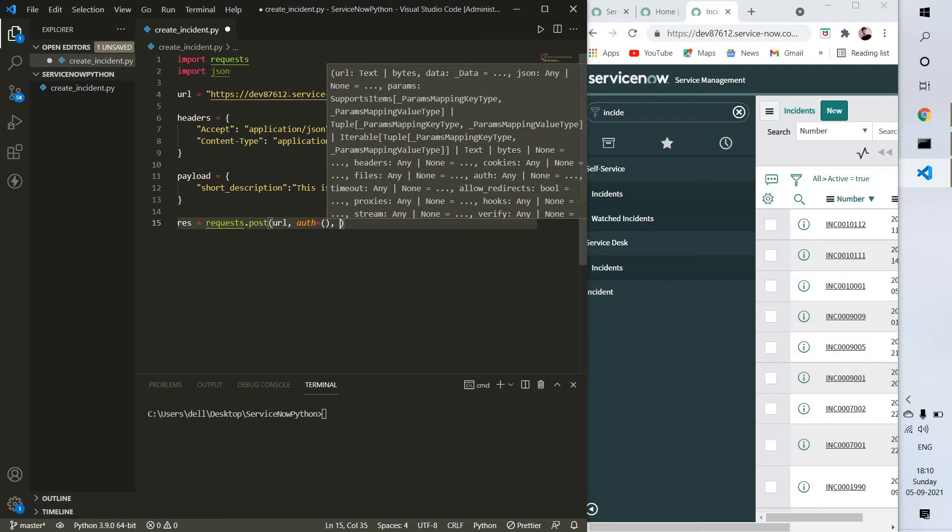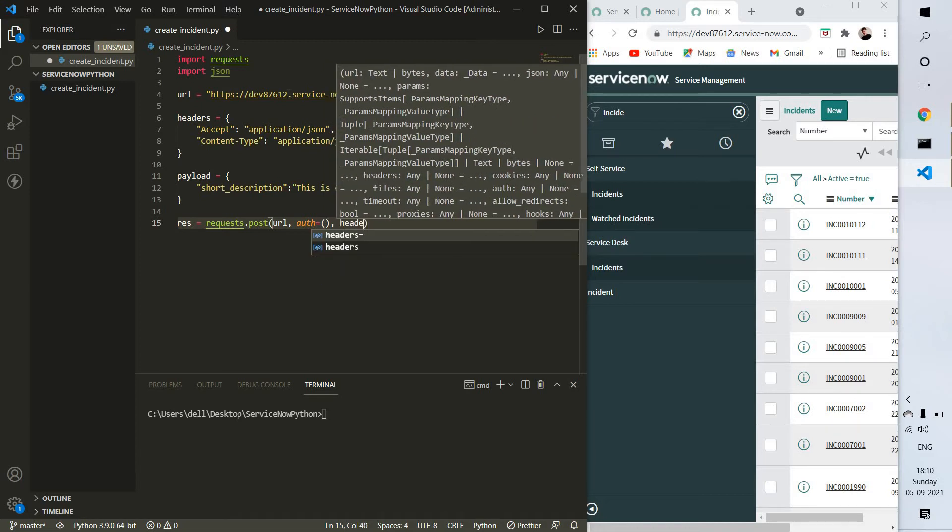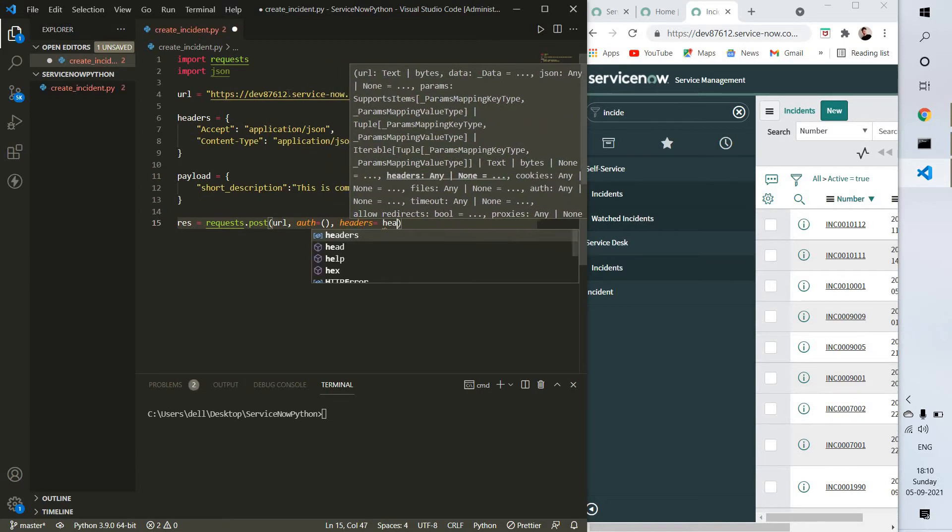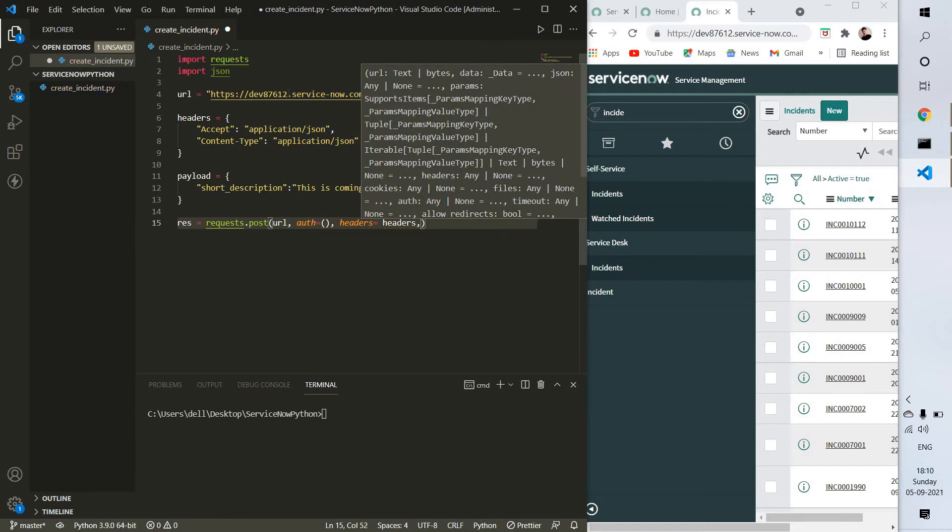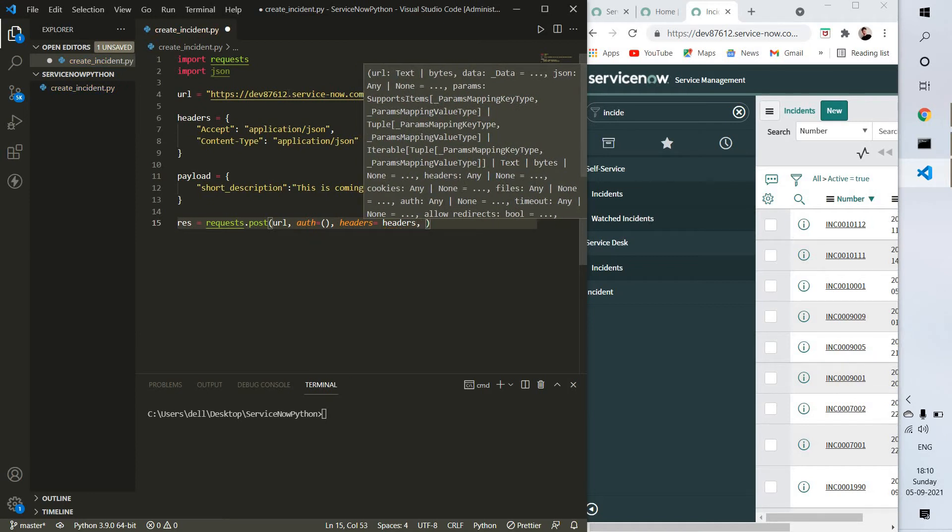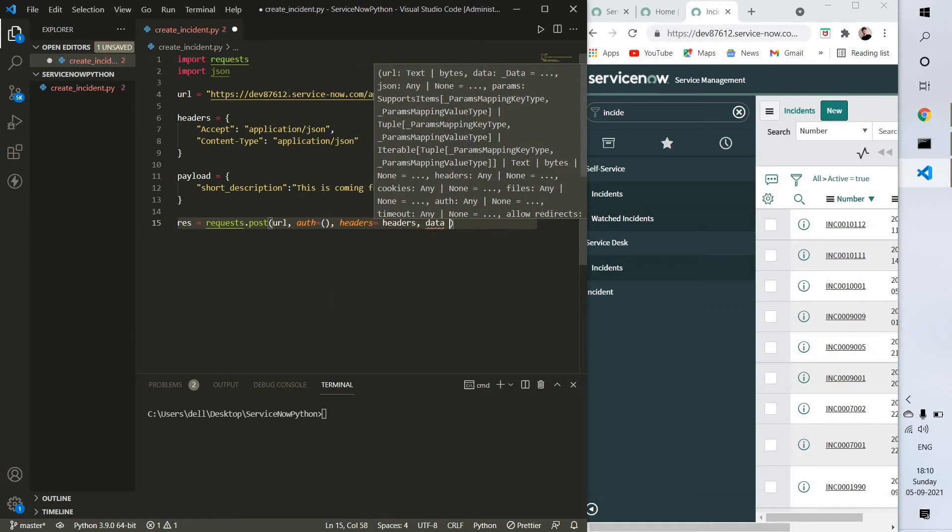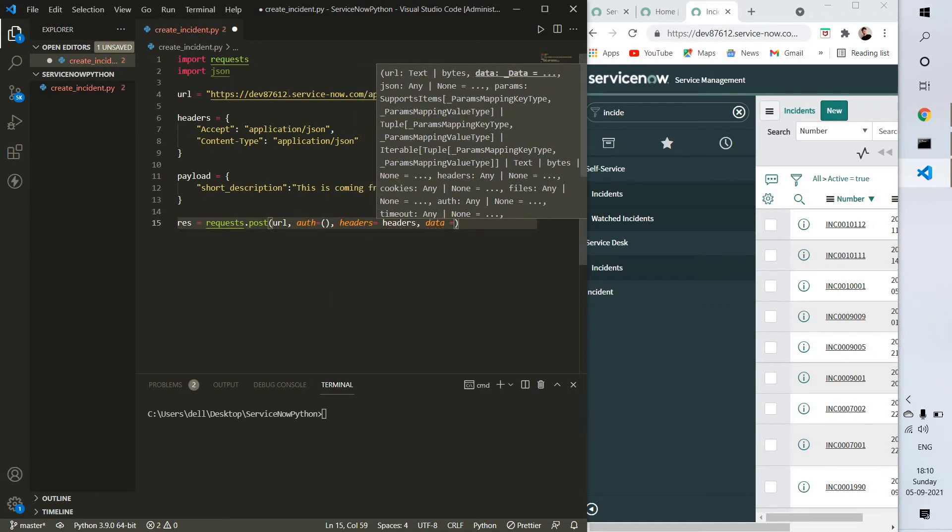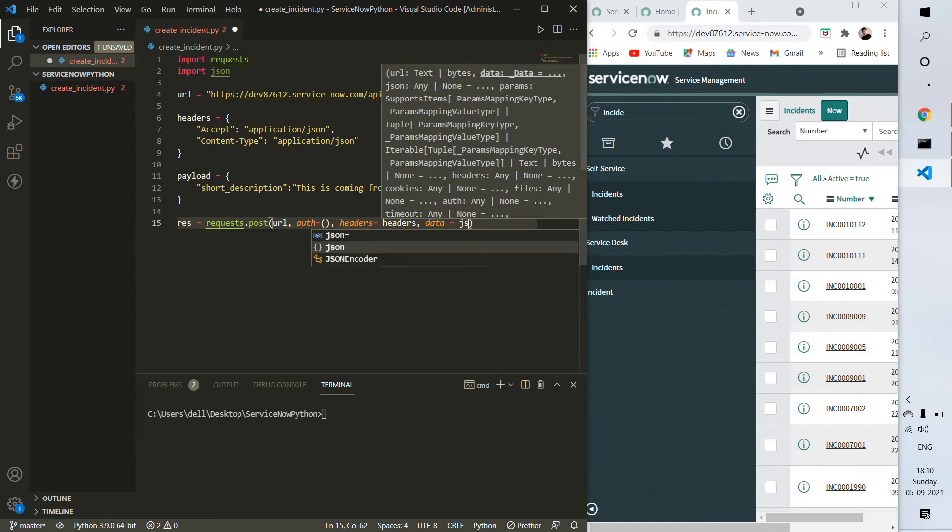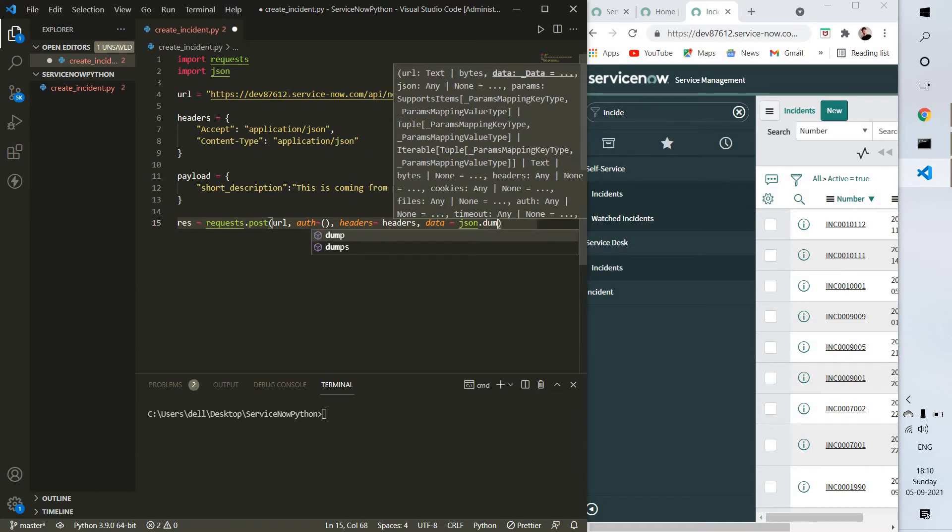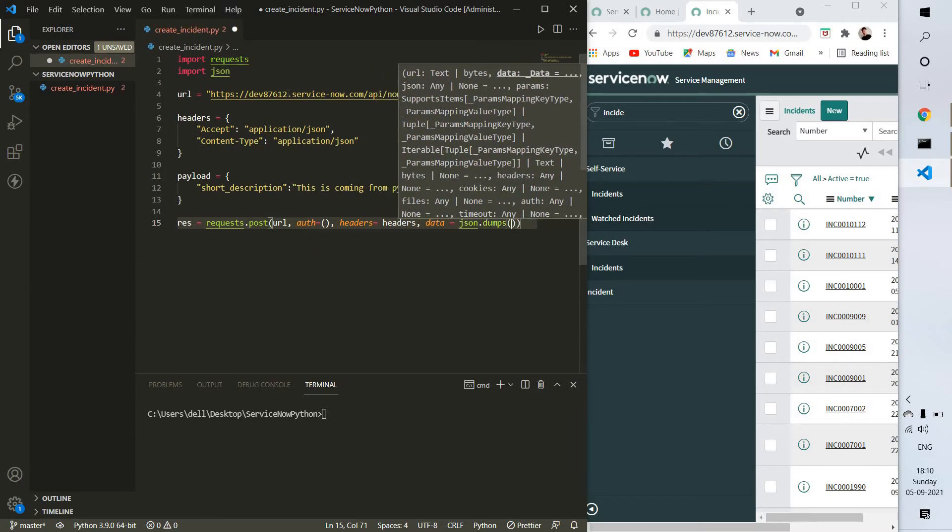And the last is data. For data we have to provide payload, but first we need to dump it using JSON.dumps(payload).